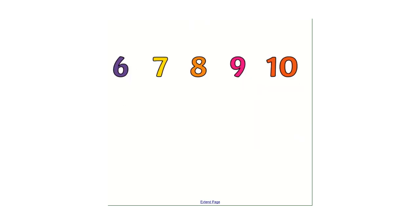Let's practice those then. I'll say them first. Seis, siete, ocho, nueve, diez. Now can you have a go?